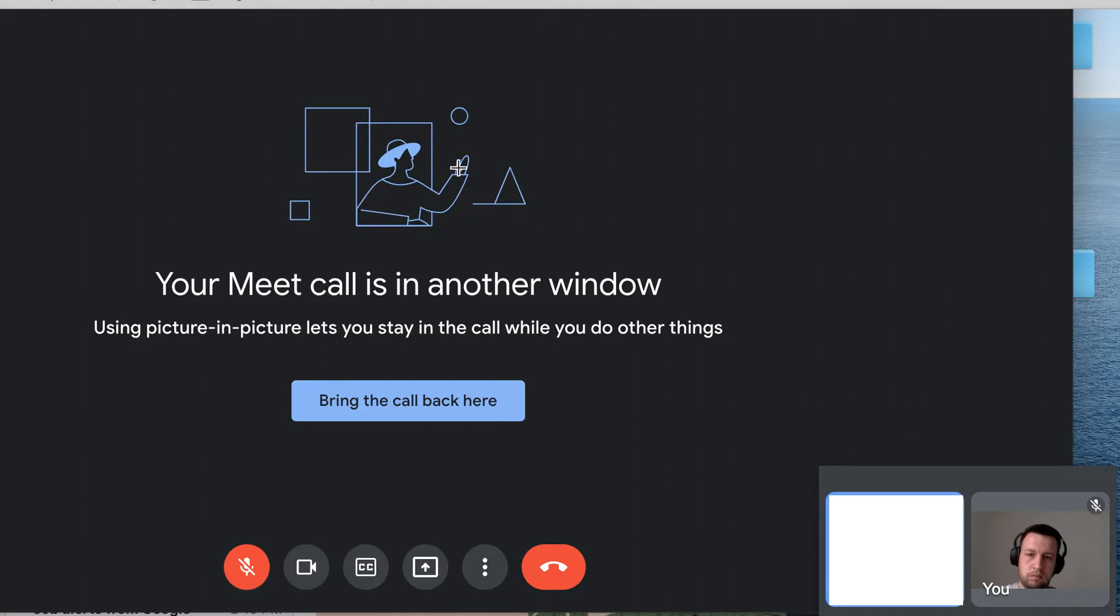I created a screenshot of how it works. Basically, if you enable it, this Picture-in-Picture will be enabled here in the bottom right.